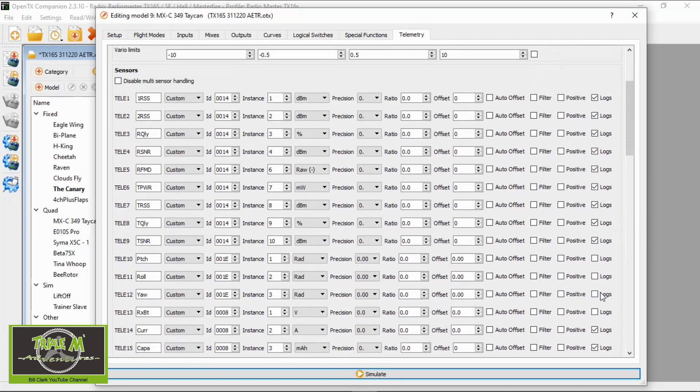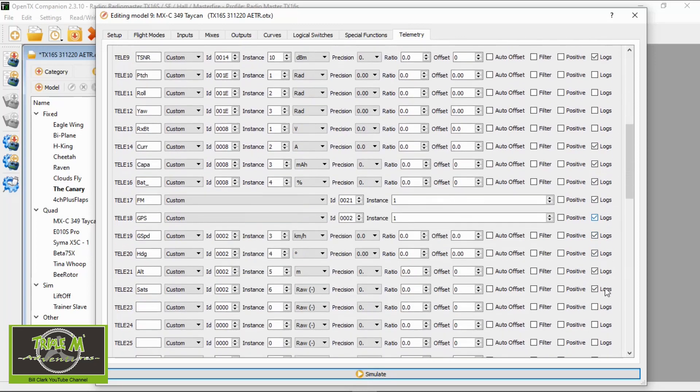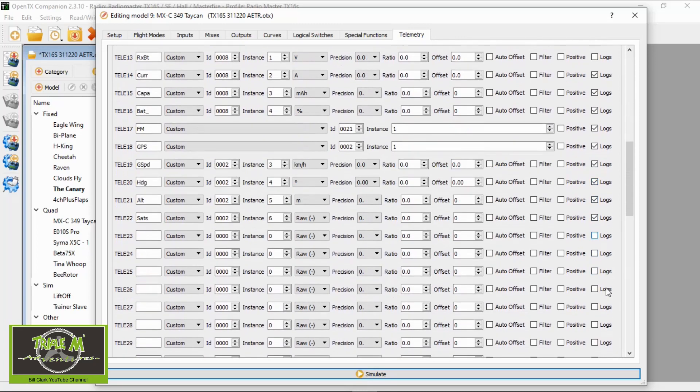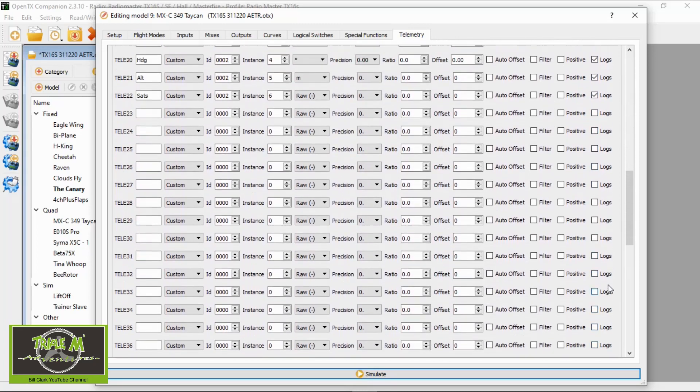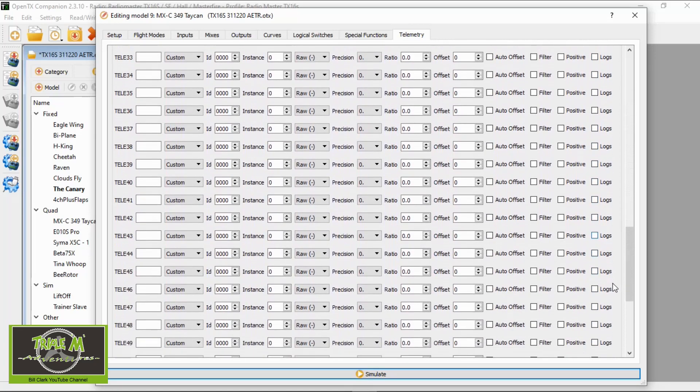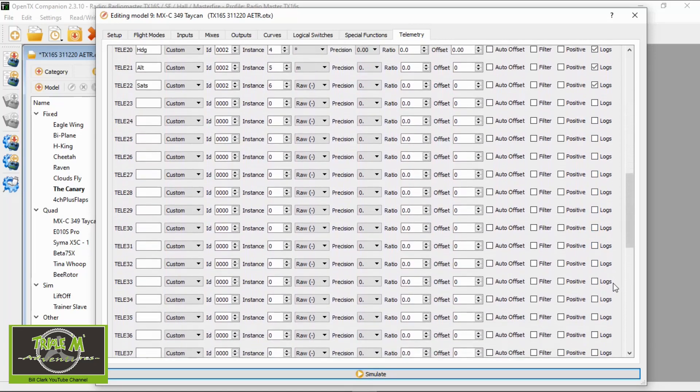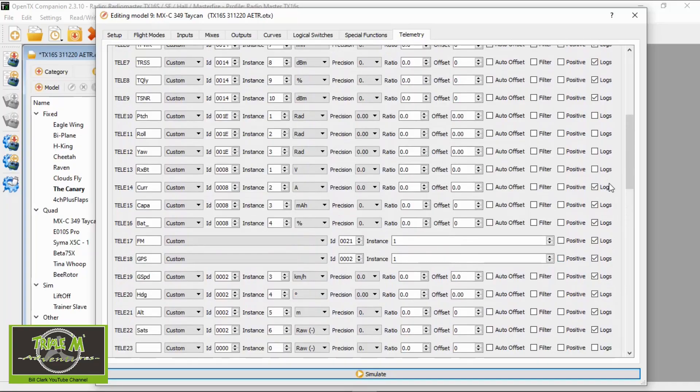So at the moment you see I've got everything, oh not quite everything active. You can see there's a couple of the pitch, roll and yaw I've disabled. So you could disable and just have the ones that you want to come through. That's just the telemetry ones. That's how you go and choose which one you'd like to appear in the log.